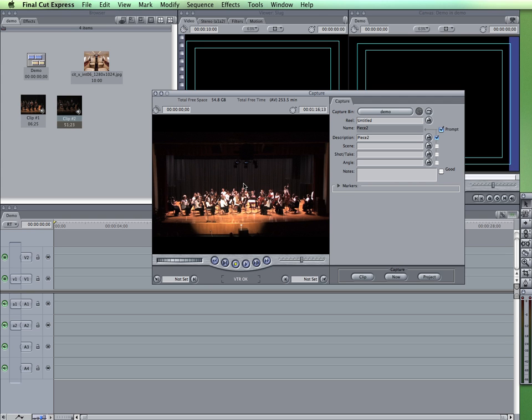So let's say that I'm playing this, watching, watching, and watching, and then I decide, OK, right there is the beginning of the clip I want to capture.